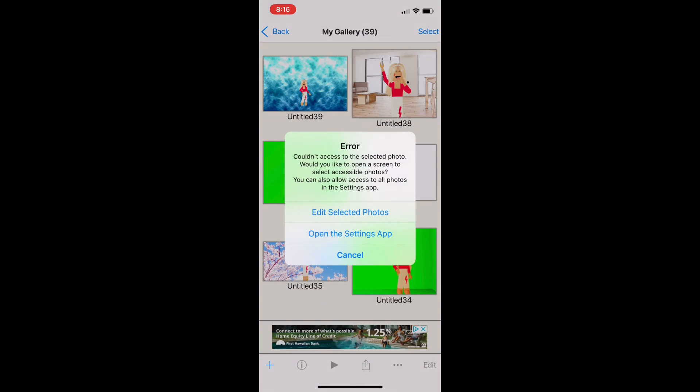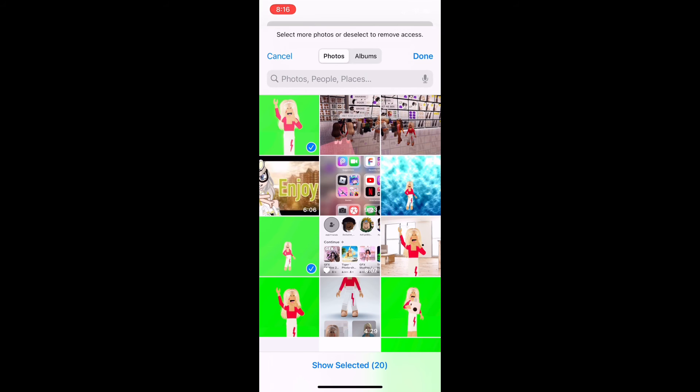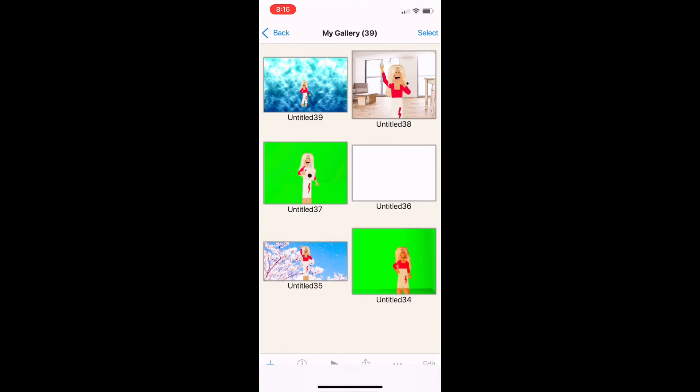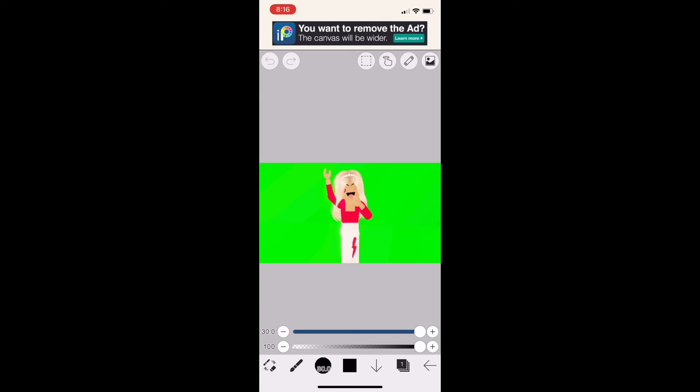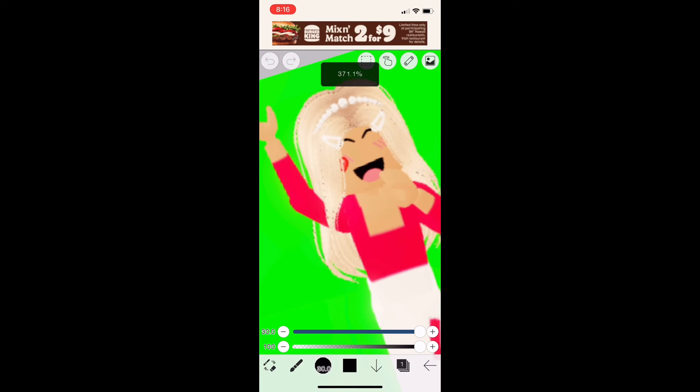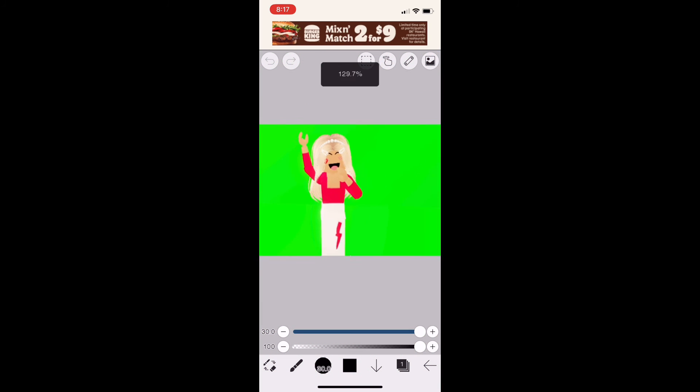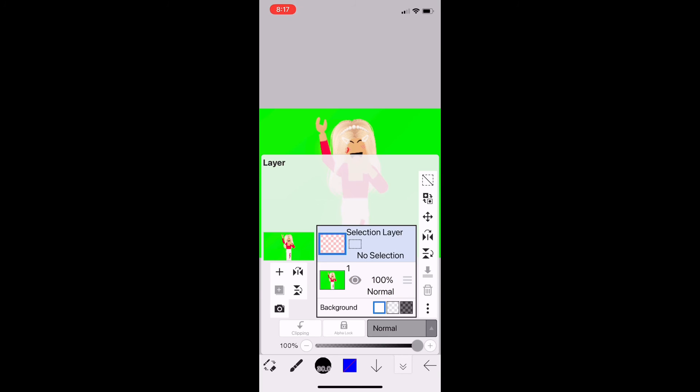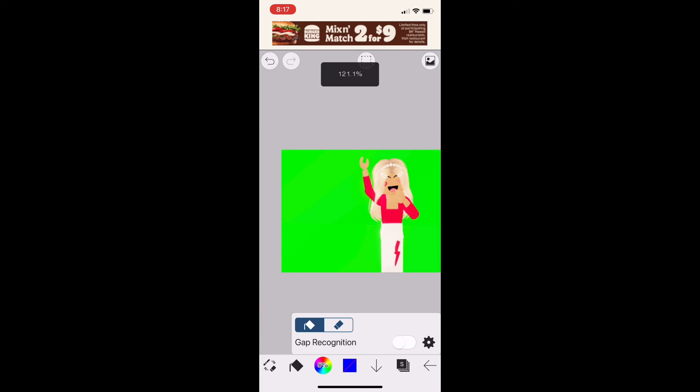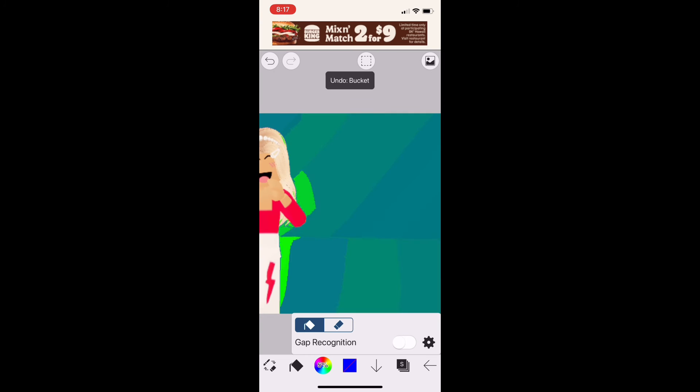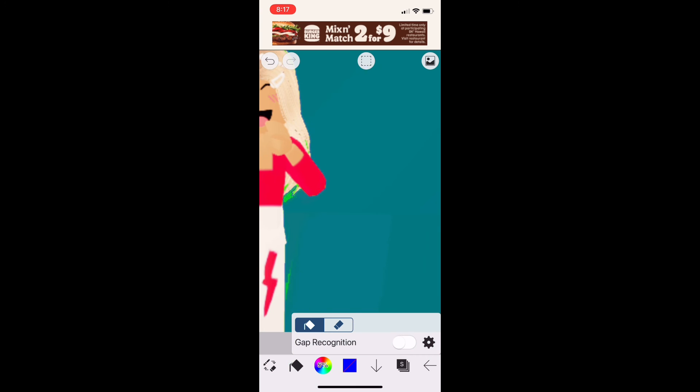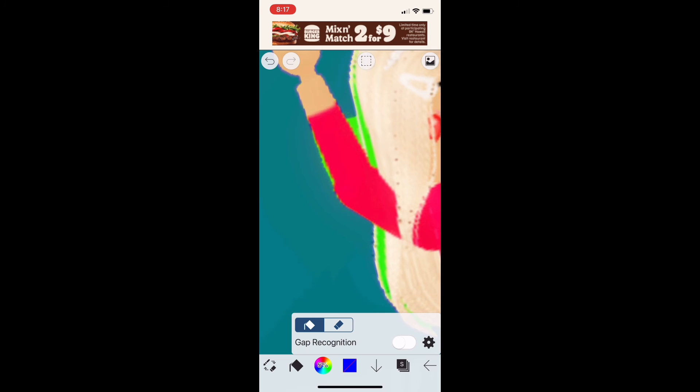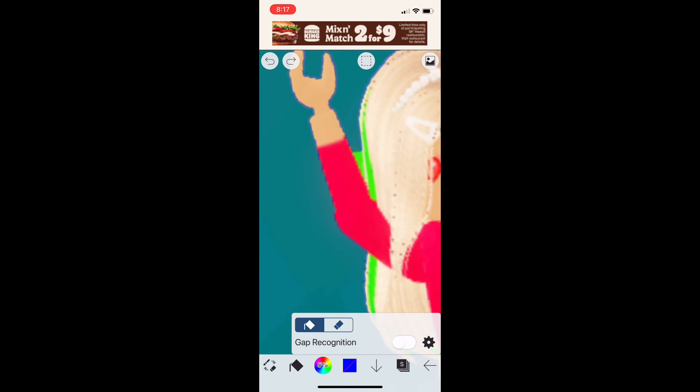Now you want to listen closely here. You have your green screen character. If you see the one at the bottom, you're going to press it and go to selection layer. Now you're going to take the bucket and you're going to completely take away the green screen. You don't want to just draw on the green screen.